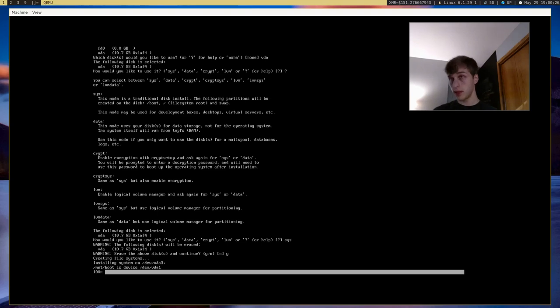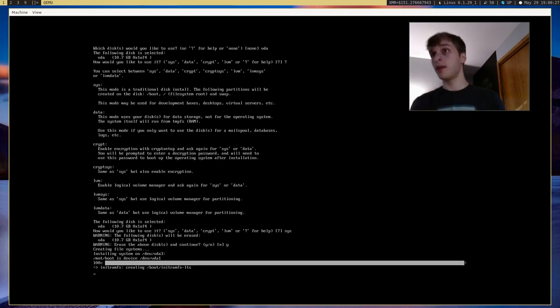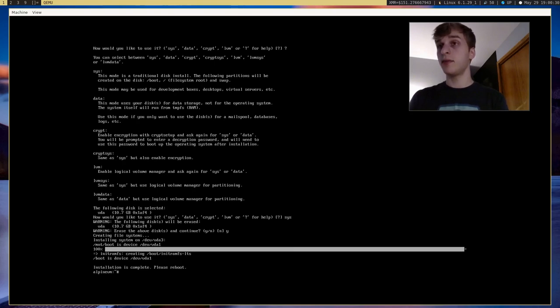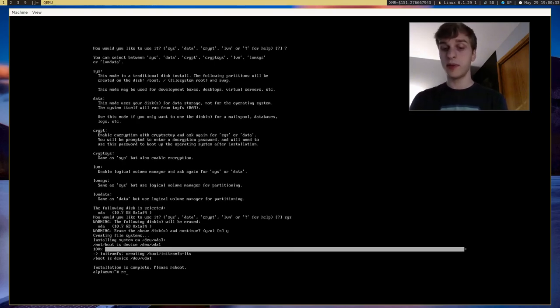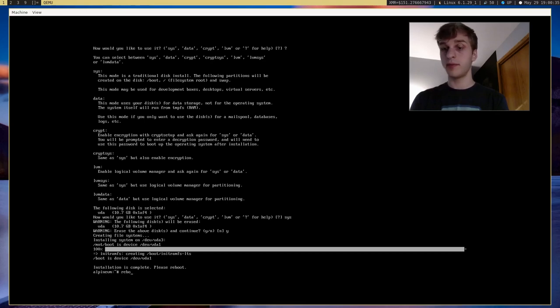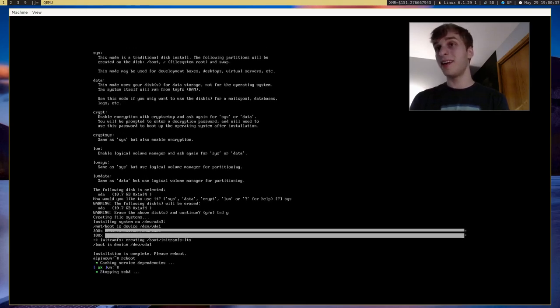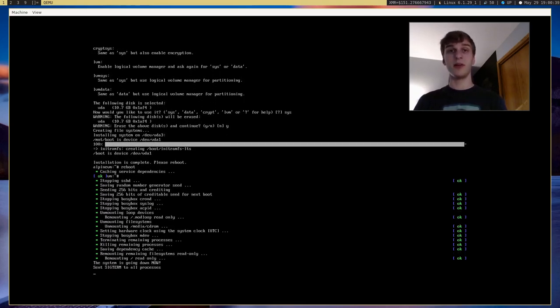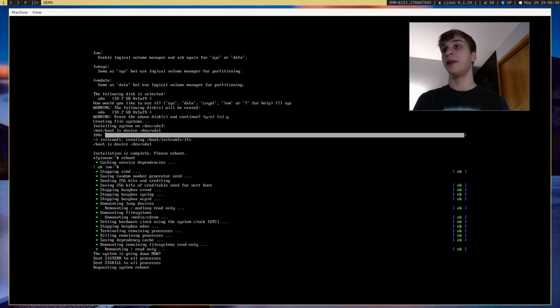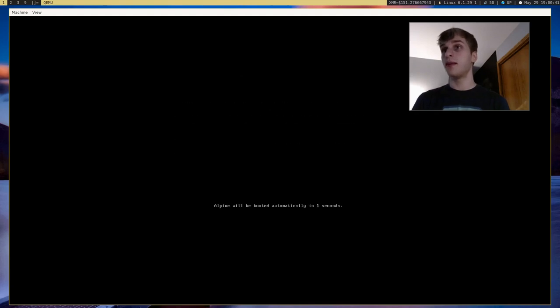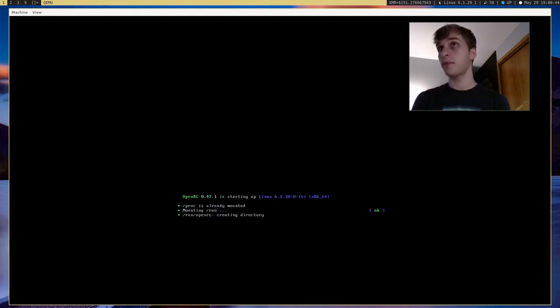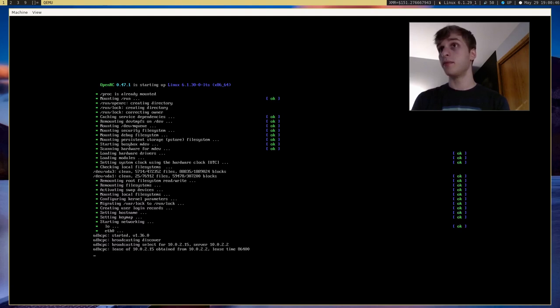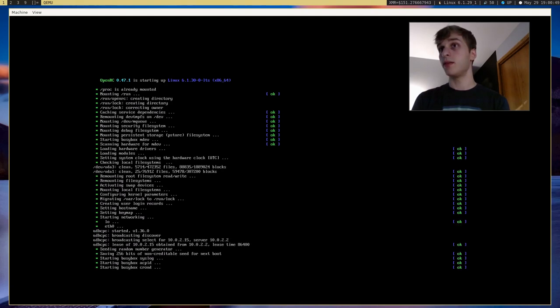Okay, there we go. It's at 100%. So now, installation complete. Please reboot. So we can just go ahead and type in reboot. Not robot, reboot. And it will go ahead and reboot our entire system and boot into our installation.